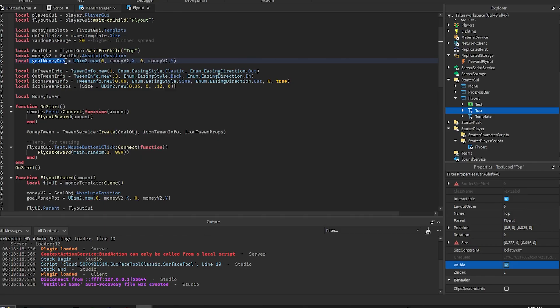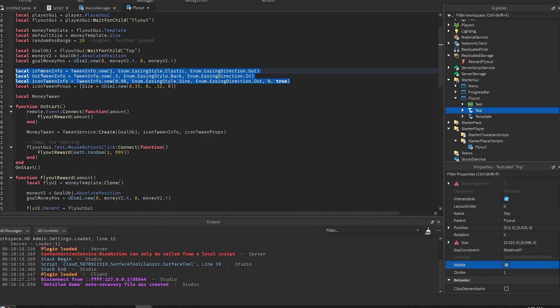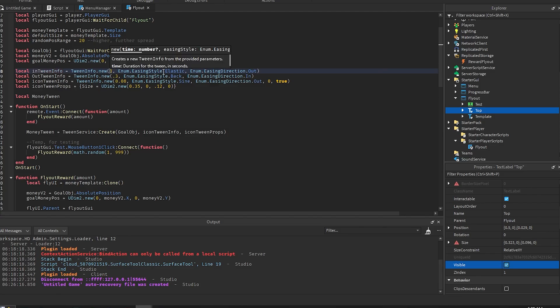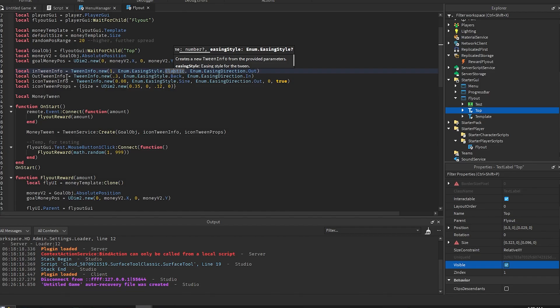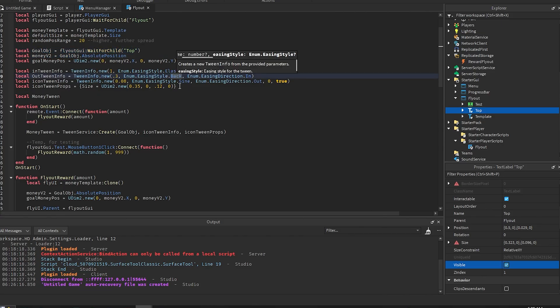And then this is all of the infos. So this is basically the settings for this. The in-tween info is whenever the template first appears onto the screen. I have it for one second elastic so it goes back and forth a little bit. And then the out tween is whenever it goes to your leader stat UI that you have, so the goal object. So I have it to our back so it goes away from the goal and then straight to it a little bit. It just makes it look cleaner and smoother.